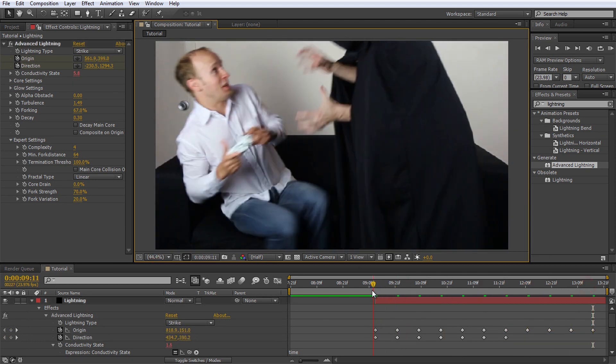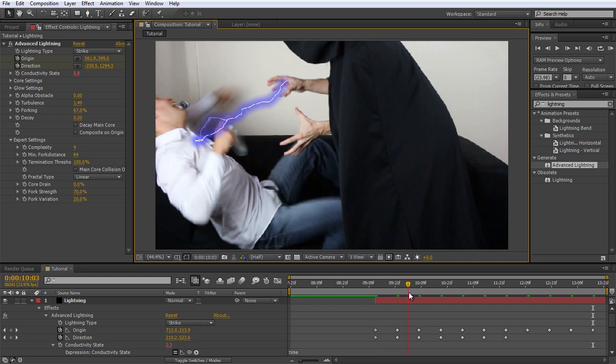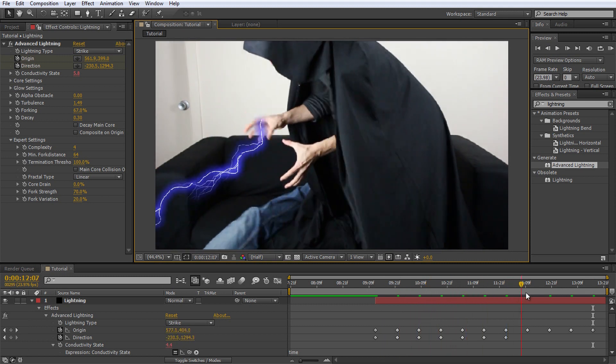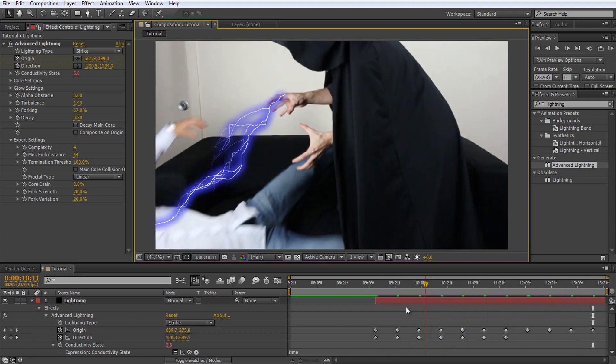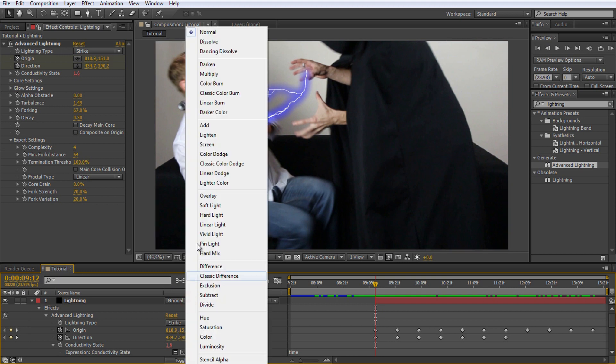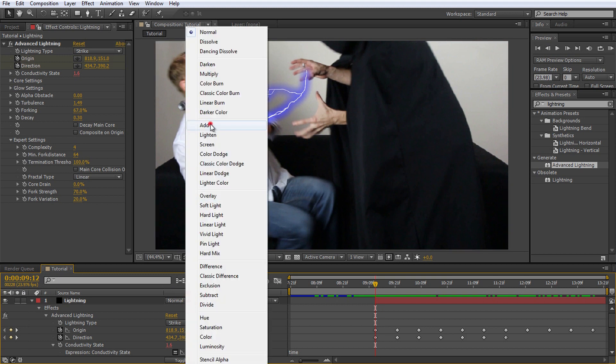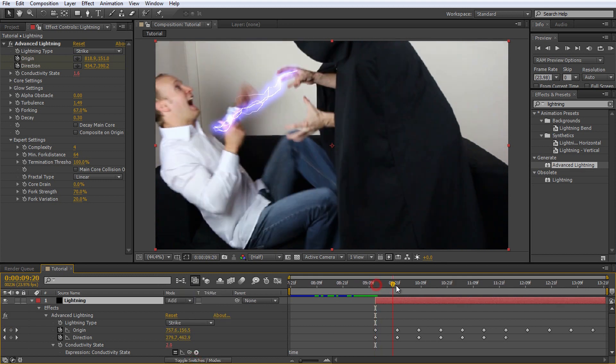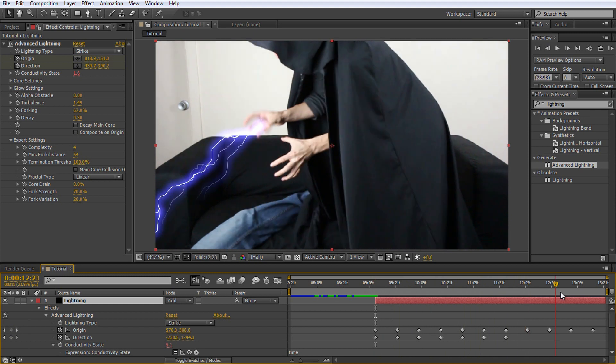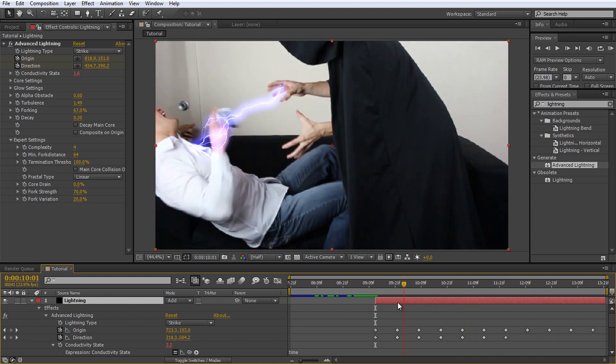If you now scrub through your footage, the lightning should be positioned properly. To make the lightning effect look a little bit better, change the blend mode of the lightning solid to add. If you cannot see this column, simply click on the toggle switches and modes button at the very bottom of the screen. Nice, that looks pretty electric. Let's make this effect more awesome.